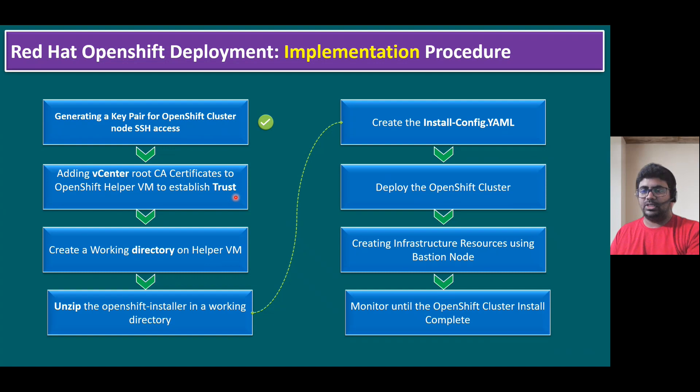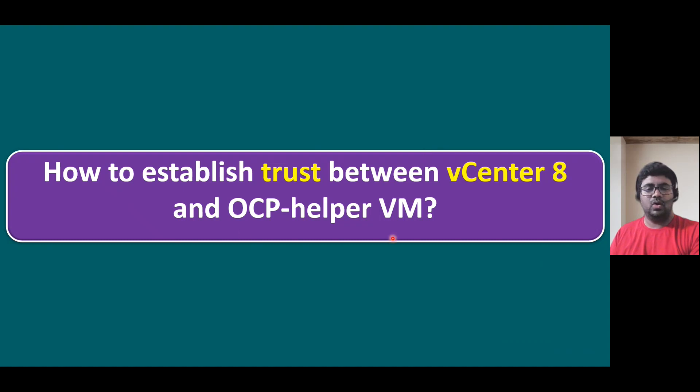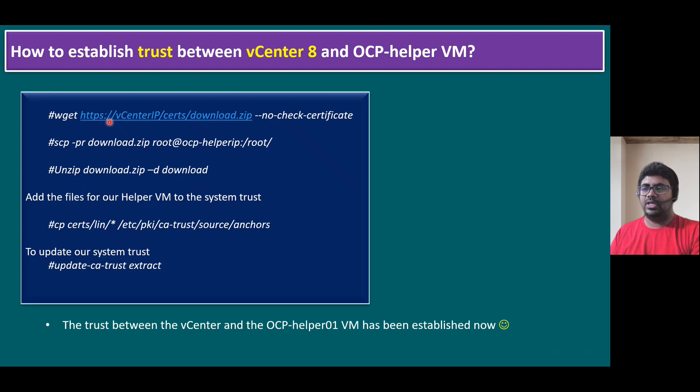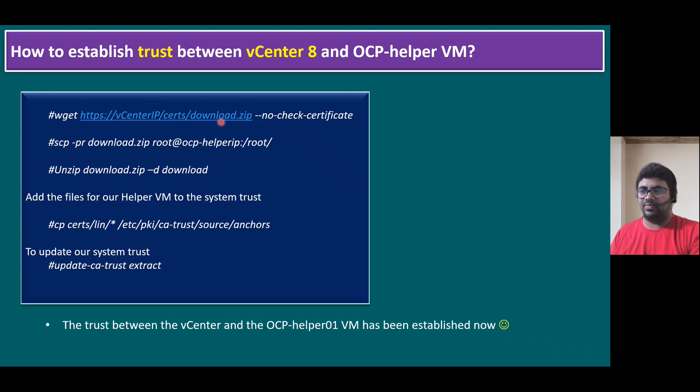So this step, in other words, the key question is how to establish trust between vCenter 8 and OCP Helper VM. So the command I am going to show you now, the first command is wget https vCenter IP certs slash download.zip hyphen hyphen no check certificate. The meaning is, we are generating from vCenter server certificate, and it is generating as a download.zip file.